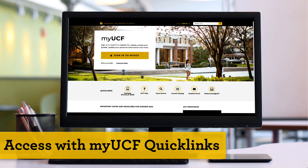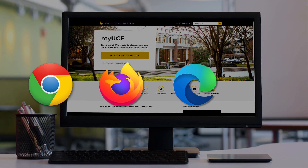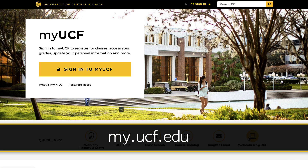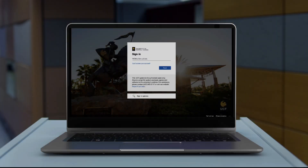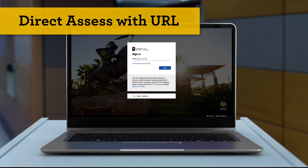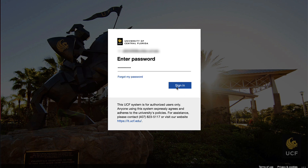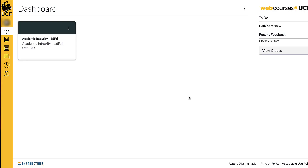To log in through MyUCF, open a supported web browser. WebCourses at UCF should be used on current or previous major releases of Chrome, Firefox, Edge, or Safari. Navigate to my.ucf.edu and click WebCourses at UCF in the MyUCF Quick Links menu. You can also access WebCourses at UCF directly by navigating to webcourses.ucf.edu. Enter your NID and NID password into the appropriate fields and click Sign On. You will then be prompted to authenticate by the MS Authenticator app on your device. After this two-step authentication, you will then arrive at your WebCourses at UCF dashboard.